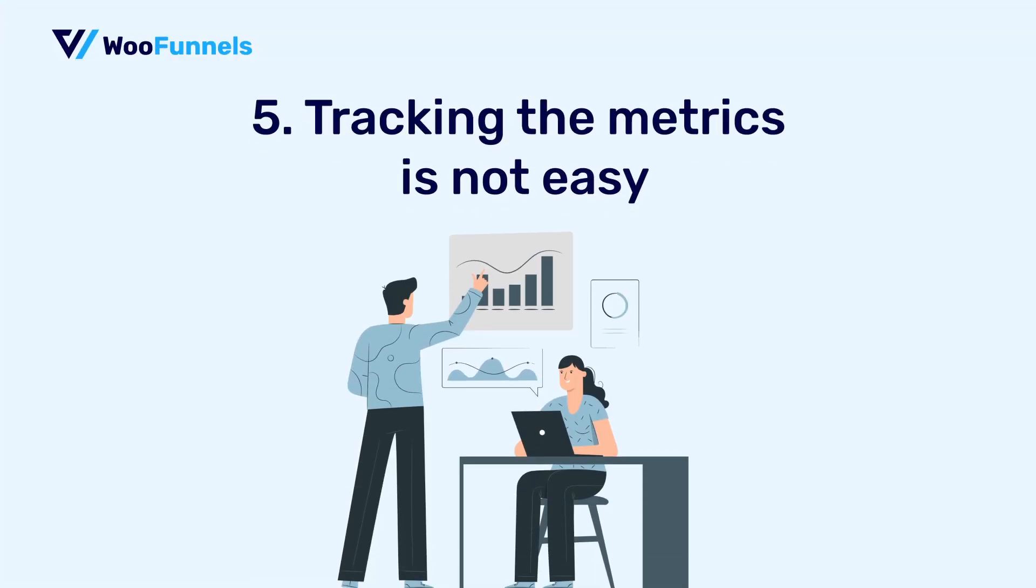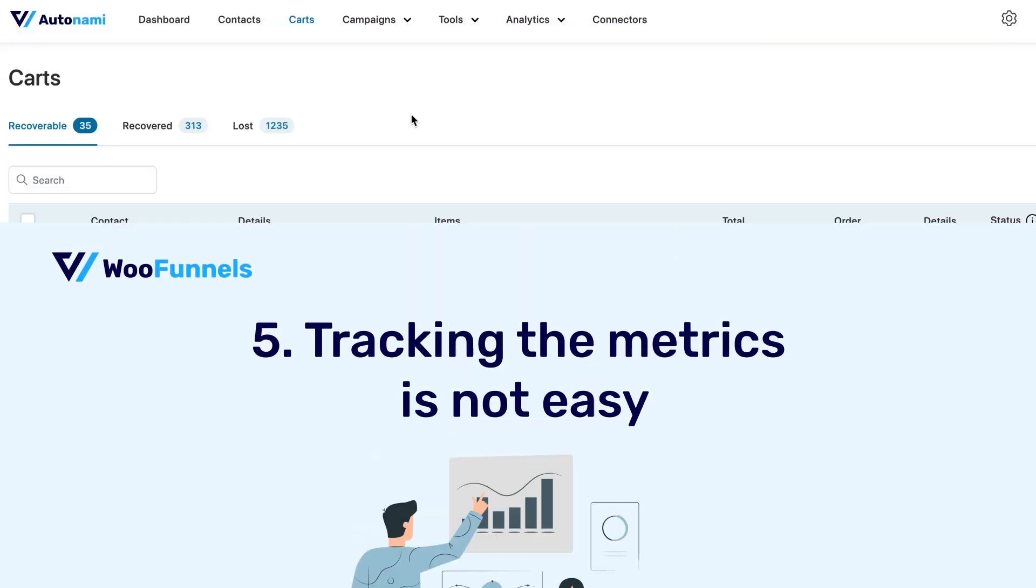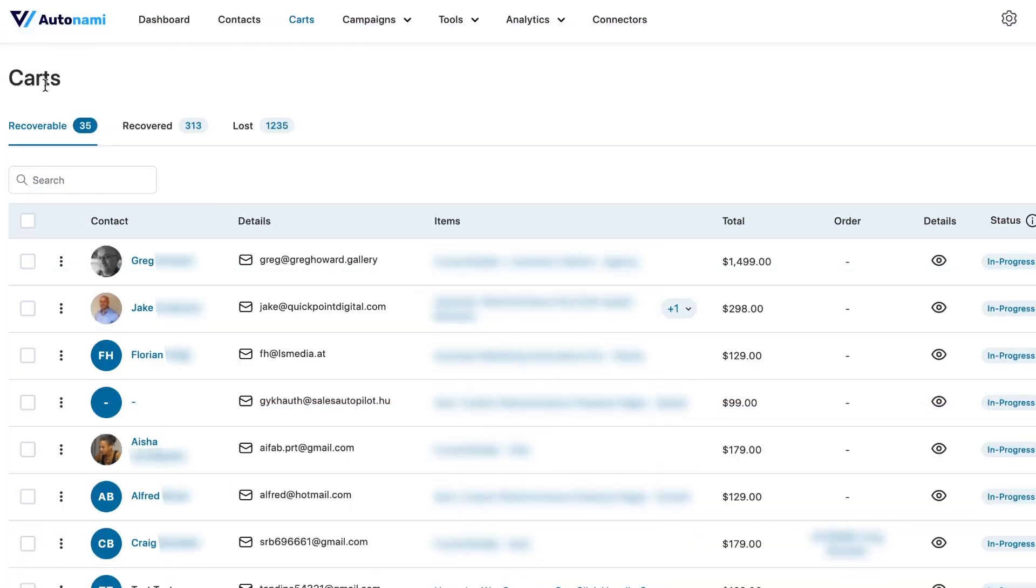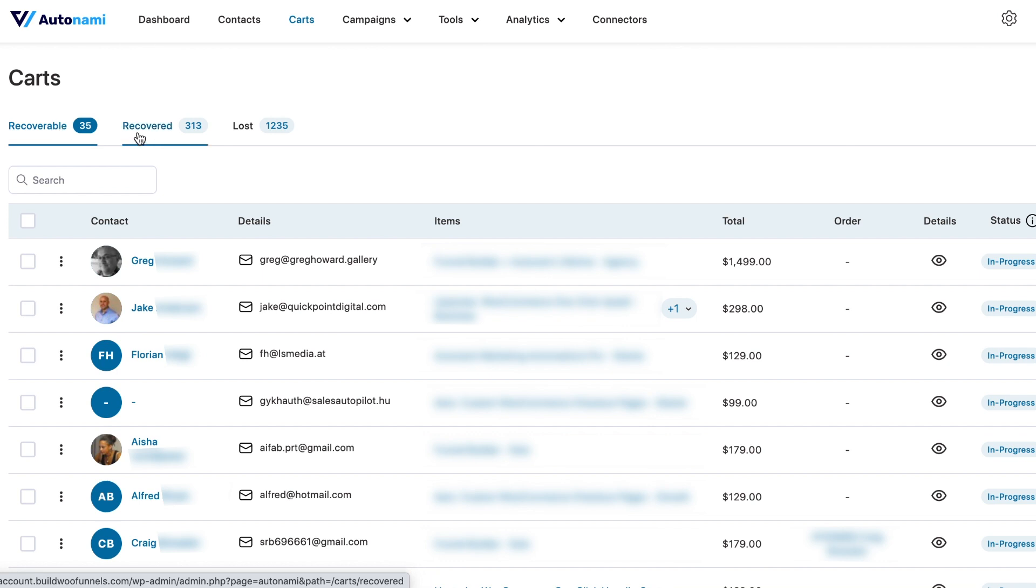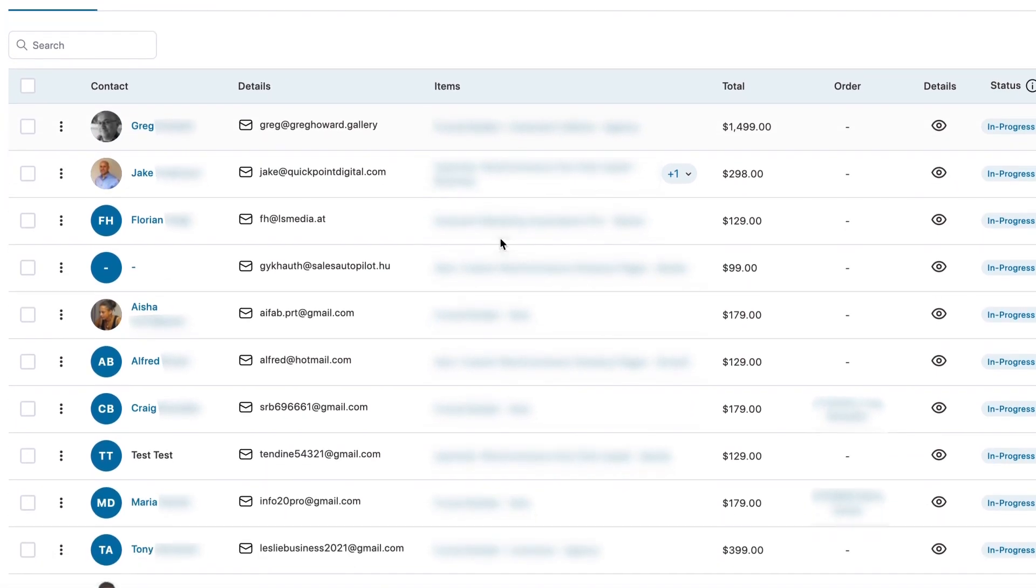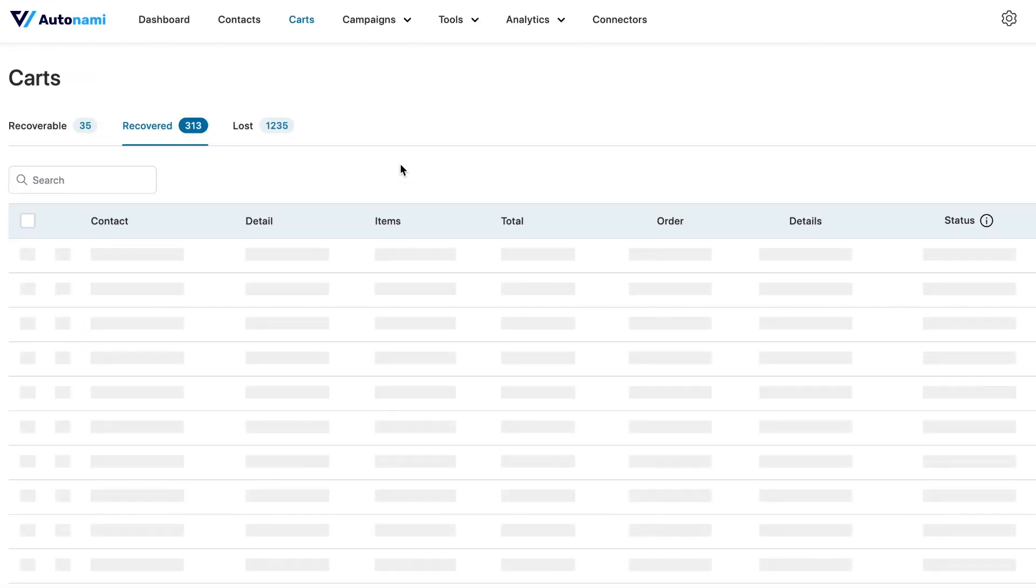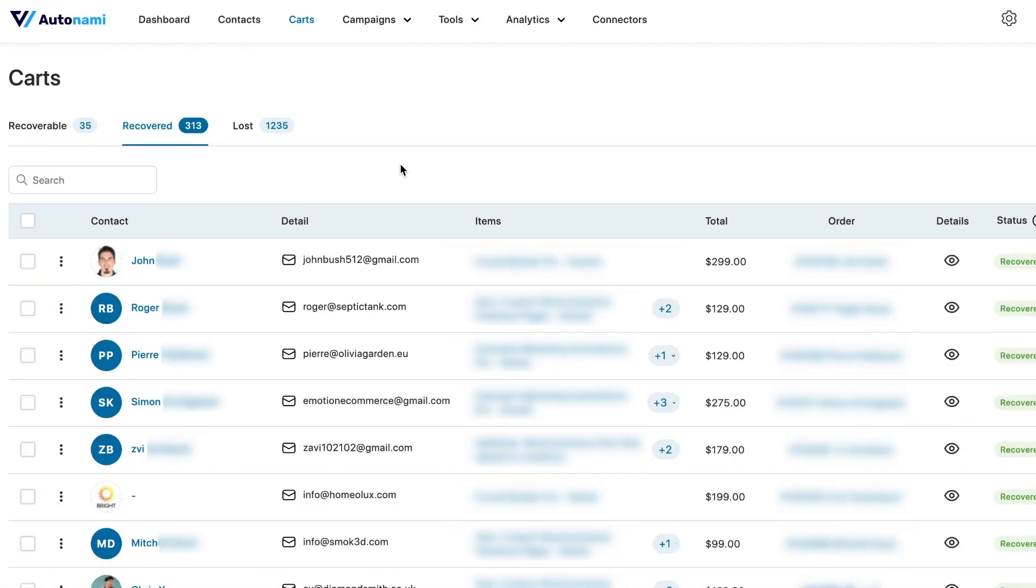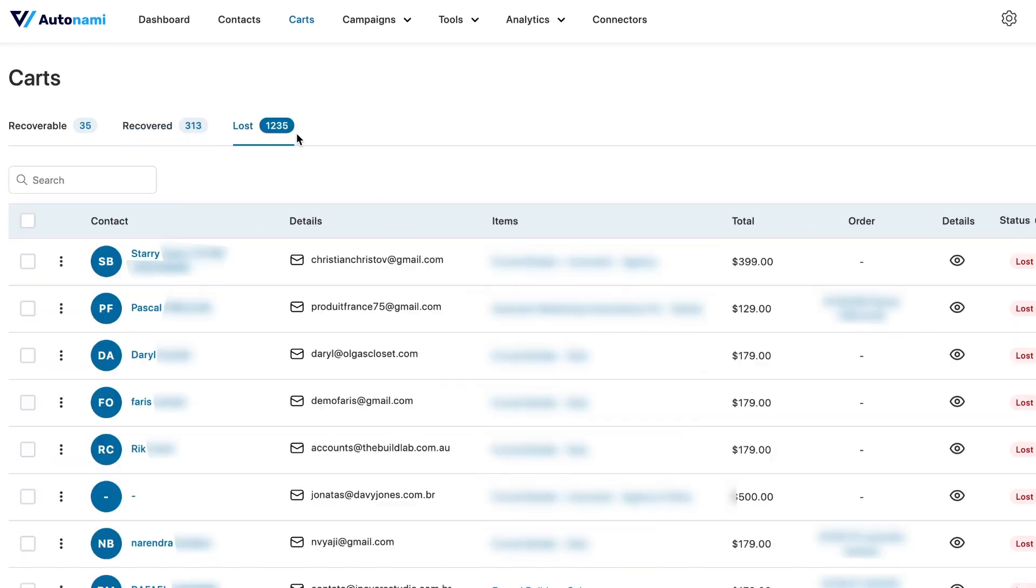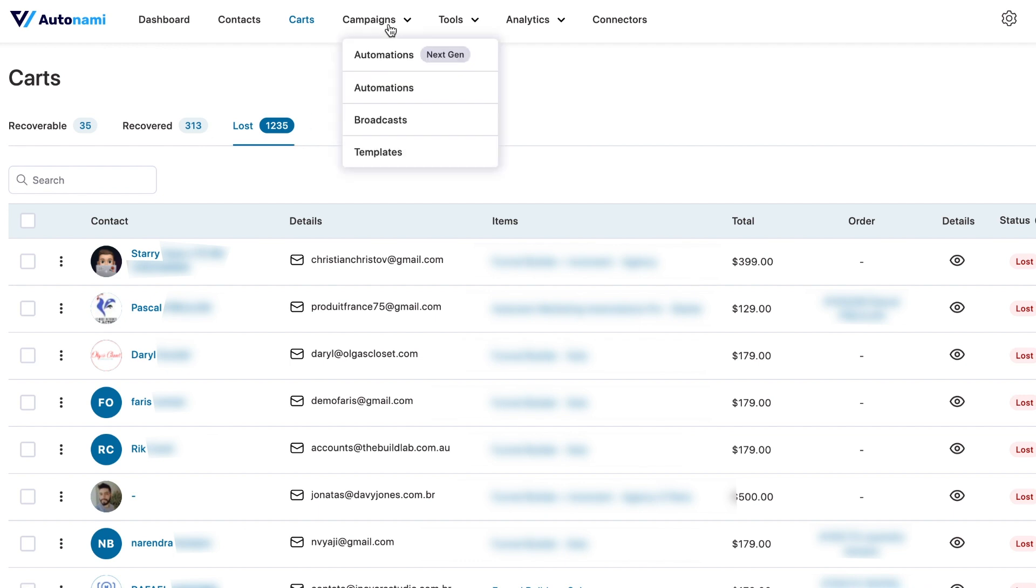So the final myth that I'm going to bust here is that tracking your abandoned cart metrics is hard. Well, it really isn't when you're using Autonami. So here you can see under Carts, your recoverable carts, that is where the name and email were filled out. You have their contact details in form of email or phone number and you can reach out to them through your automated sequences. So you can view the list of your recoverable carts right here. This is where you can view the recovered carts. So this is, you know, this kind of shows that your automated sequences are working. They are working while you sleep and working pretty well. These are the lost carts, which is the cart that could never be recovered. And now they're marked as lost.